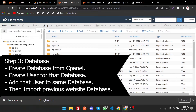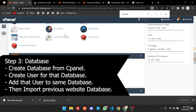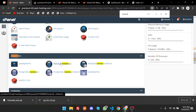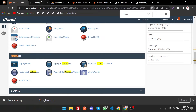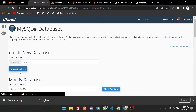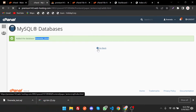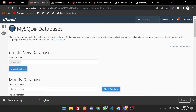Now it's time to import the database. In cPanel, go to MySQL Databases. We have to create a new database — type a name such as 'clone' and then click Create Database. The database is now created. Go back and now we have to create a username for this database.